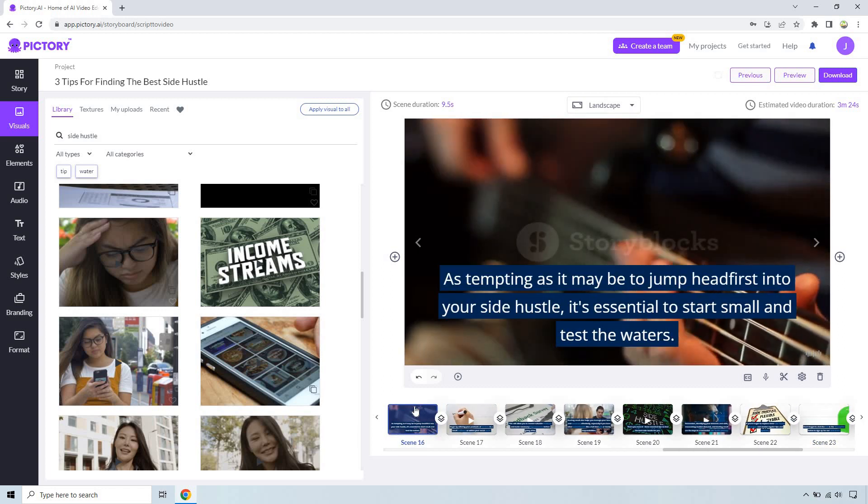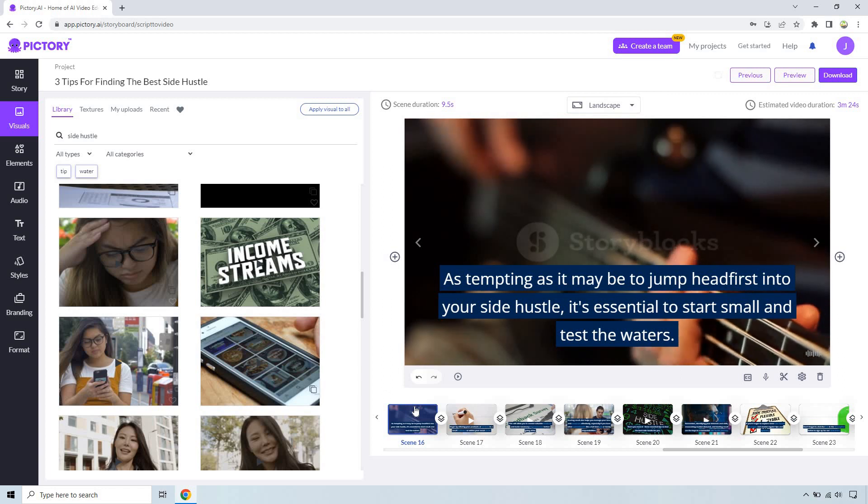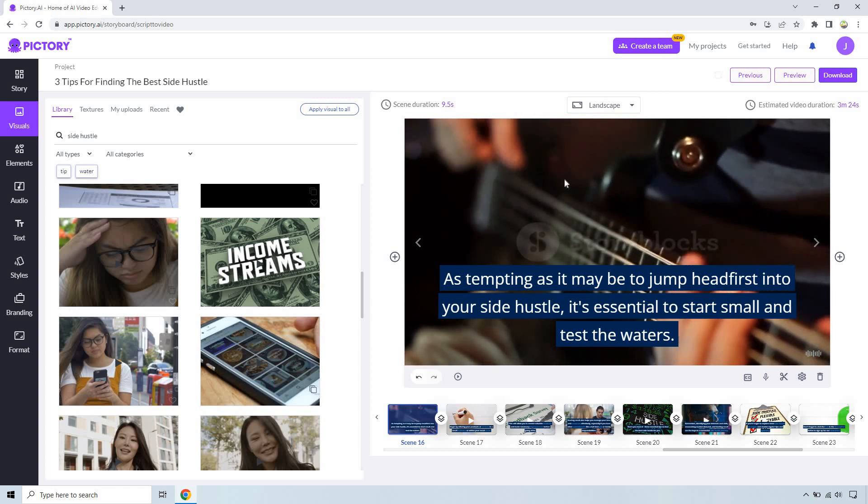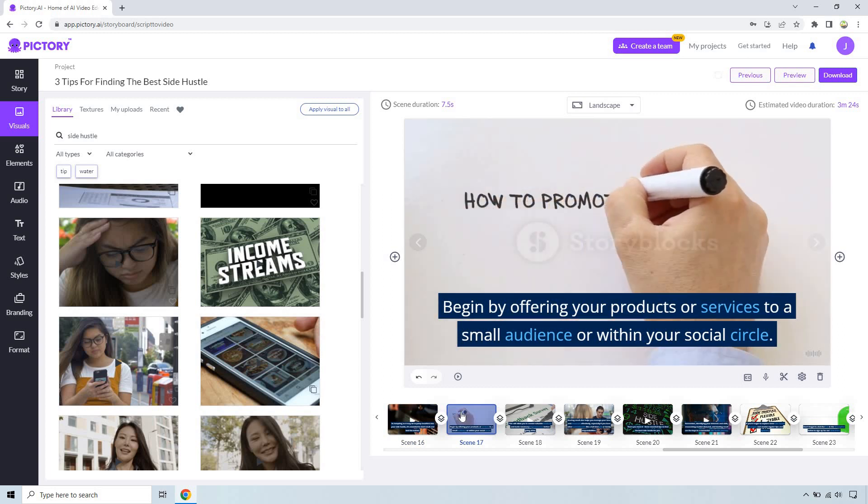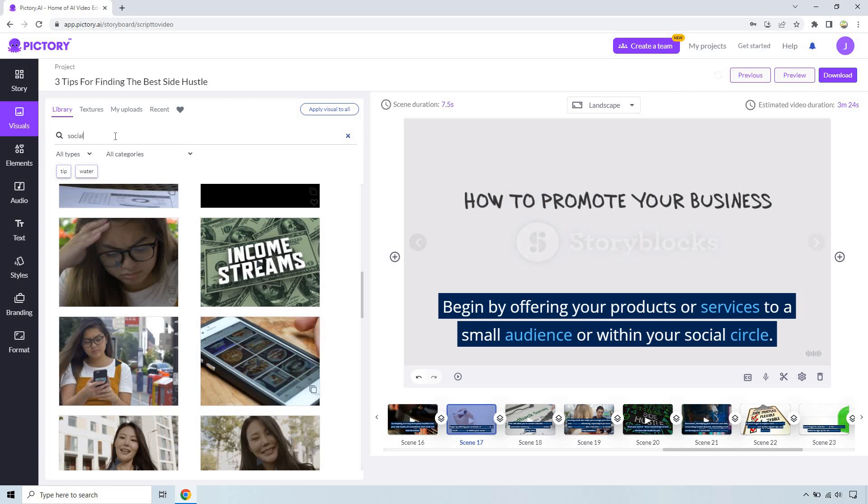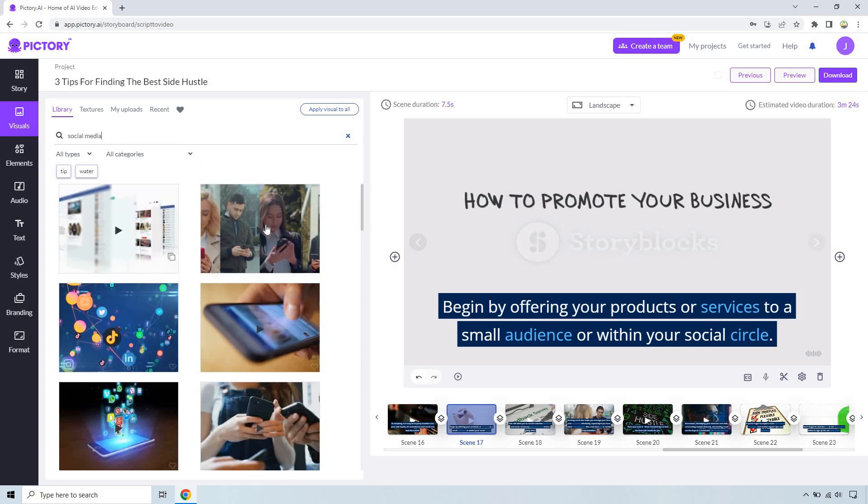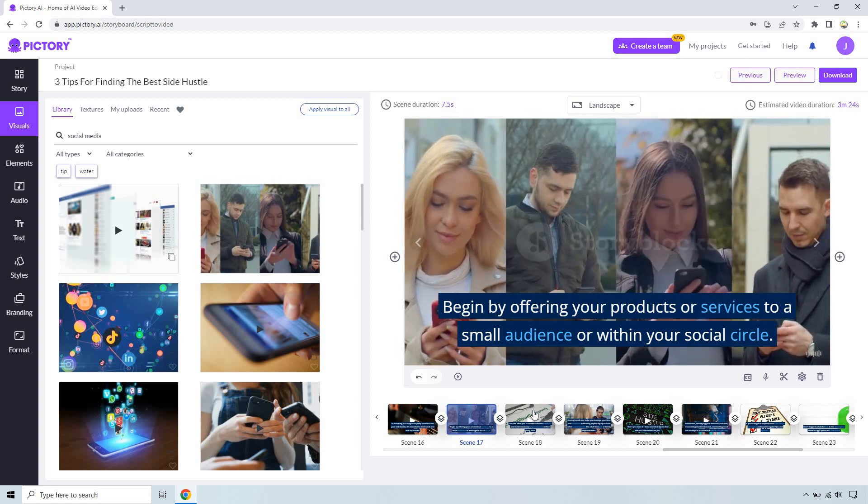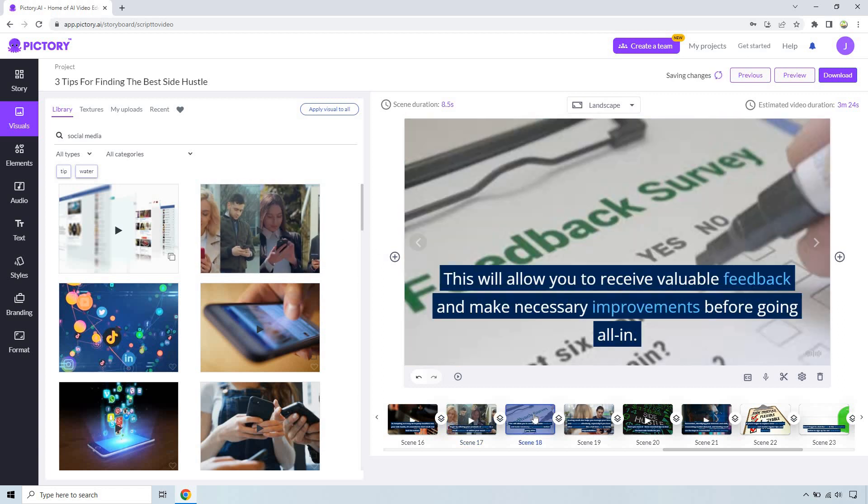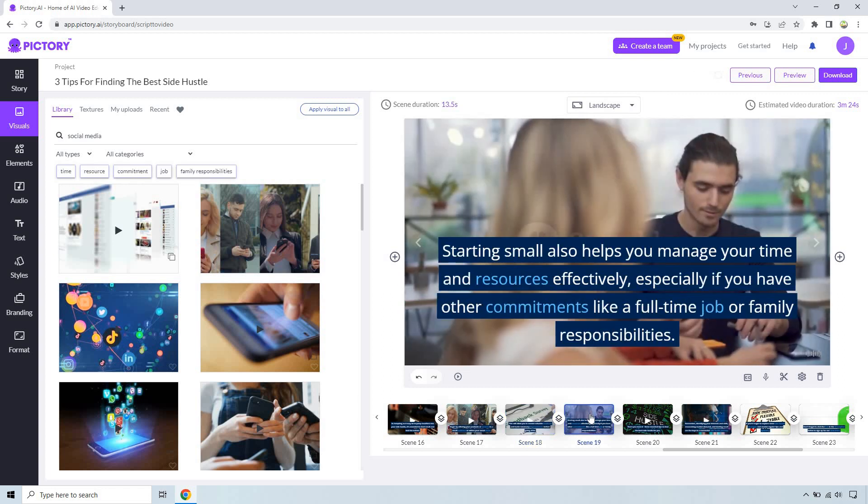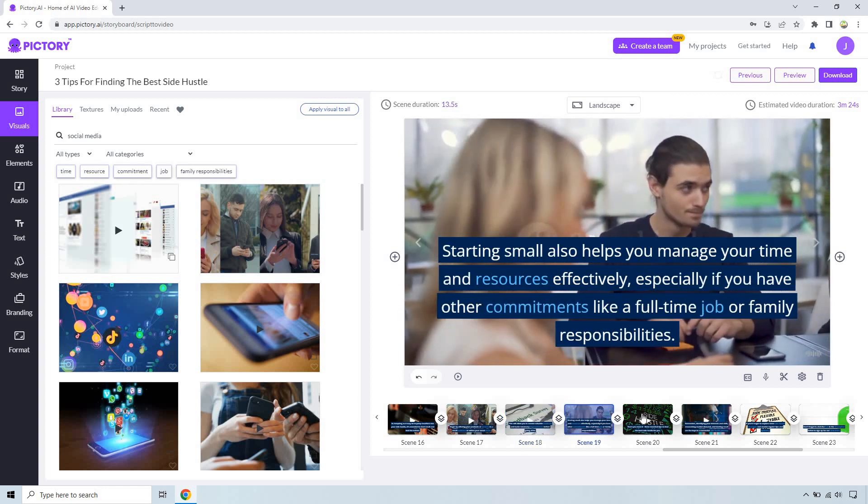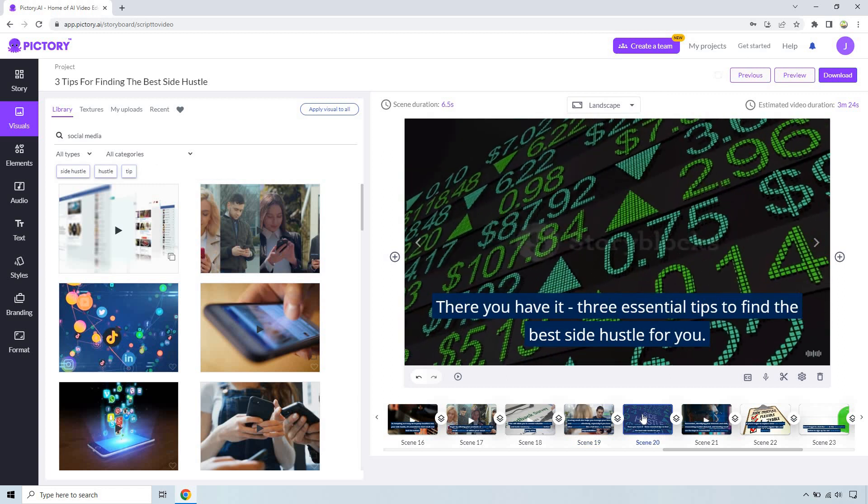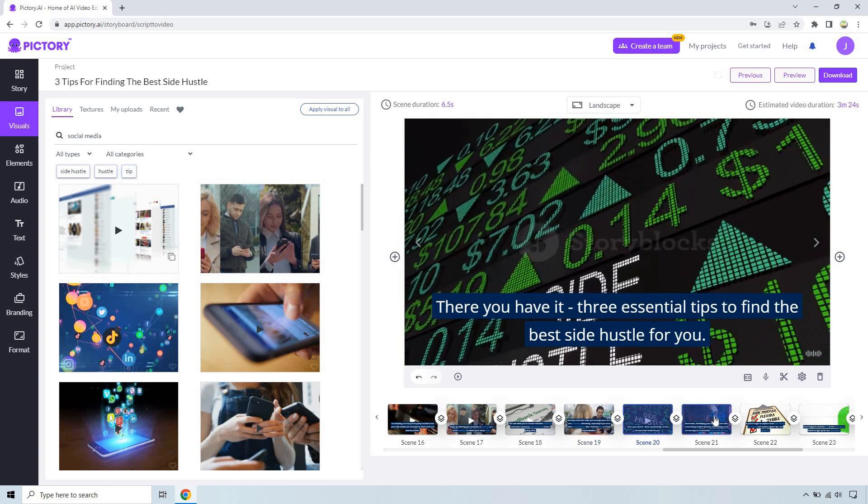As tempting as it may be to jump head first, start small and test the waters. Side hustles can be very broad in terms of the videos. Let's just say social media, that can be a social circle right, or people using it. An audience, there's a lot of people watching. Valuable feedback, that's great. Manage your time and resources, that looks good.